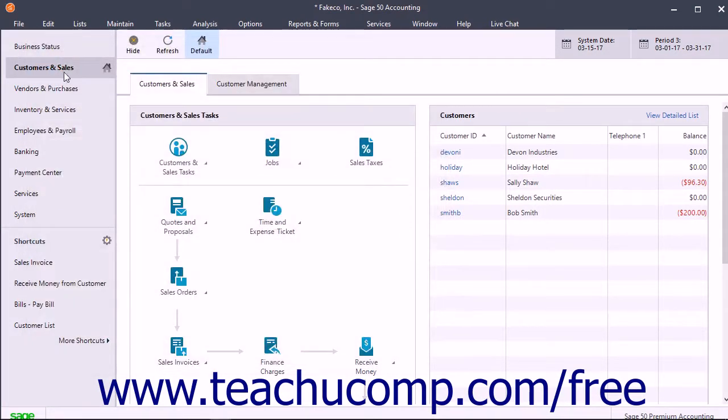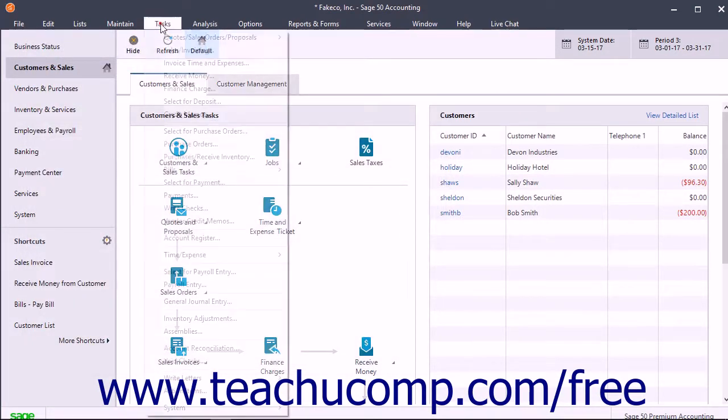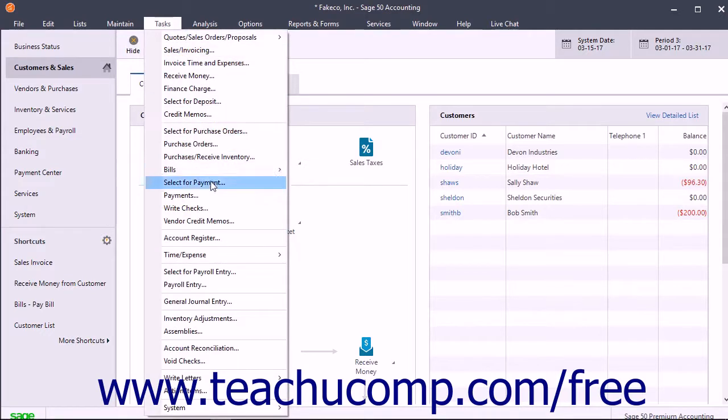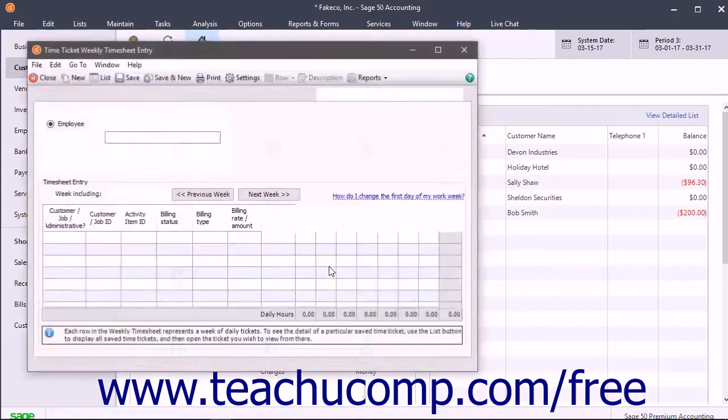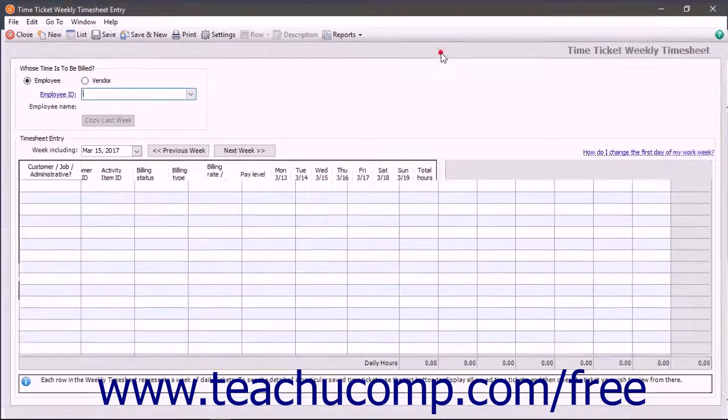To enter multiple time tickets into a weekly timesheet, select Tasks, Time Expense, Weekly Timesheet from the menu bar to open the Weekly Timesheet window.